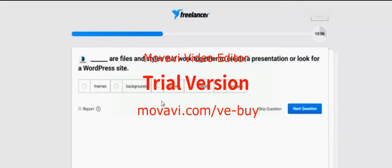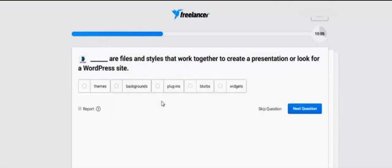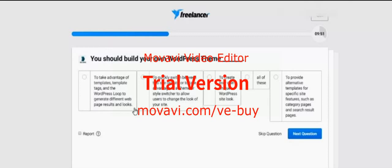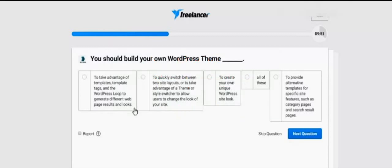None of these. Dash dash are files and styles that work together to create a presentation look for a WordPress site. Which one is it? I think it's theme.